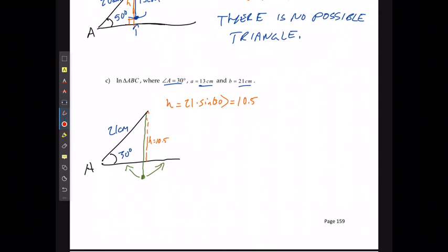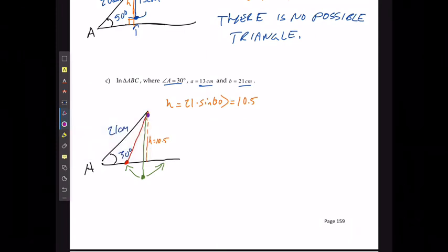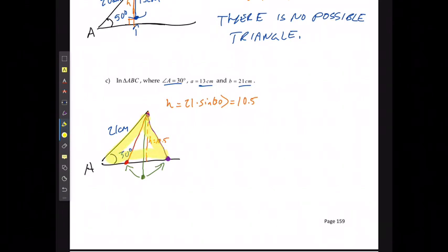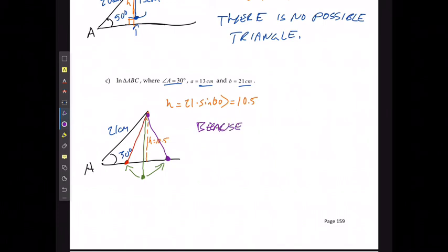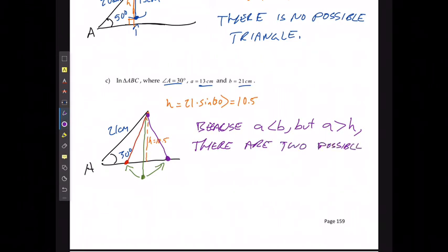Either A swings in and B is an obtuse angle, or A swings out and B is an acute angle. So either I could have this triangle or I could have this triangle — because A is less than B but A is bigger than H, there are two possible triangles.